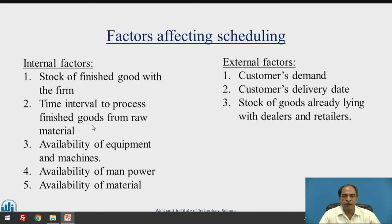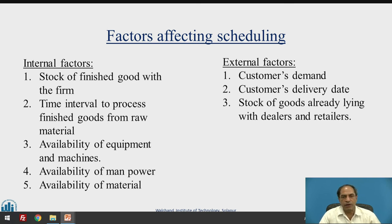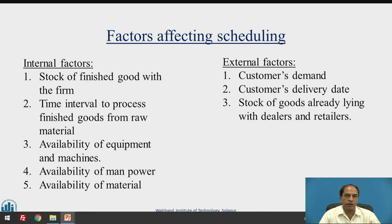What are the various factors affecting scheduling? The time interval to process finished goods from raw material — the entire cycle time required. Availability of equipment and machines. Availability of manpower and availability of material. These factors must be considered before scheduling activities. Unless availability of manpower, equipment utilization and organization are all taken into account, non-availability of manpower can create problems with the entire delivery schedule.